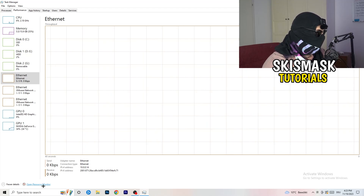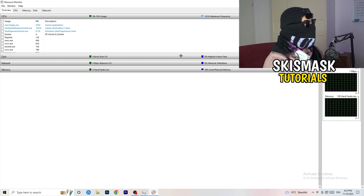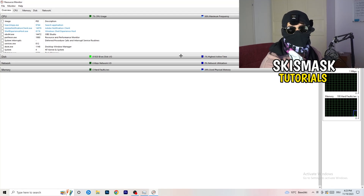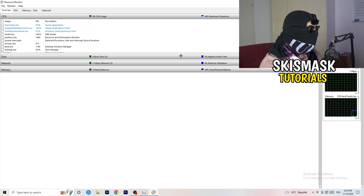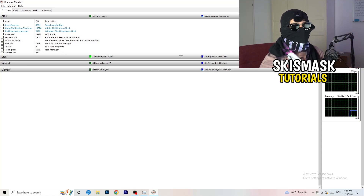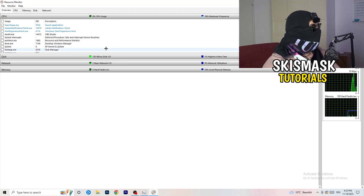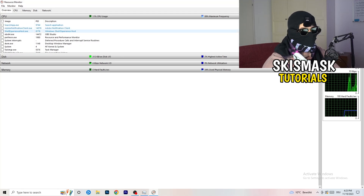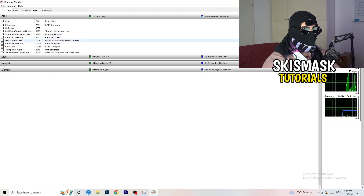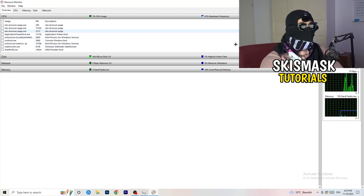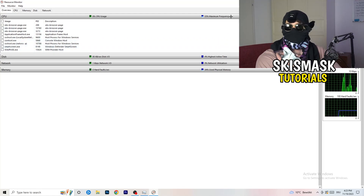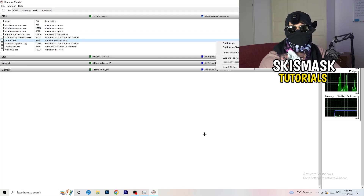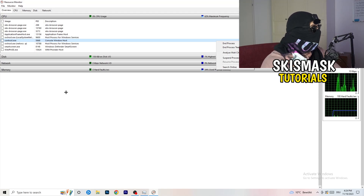Once Resource Monitor opens, wait about 10 to 30 seconds for it to load every background process that is currently using your network. You'll see programs that are running and some that are suspended. Go through and end every single task that is using your internet too much or that is not related to Windows or your game — right-click and select 'End Process' for each one.